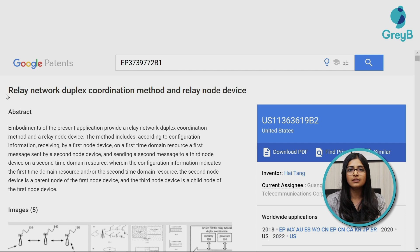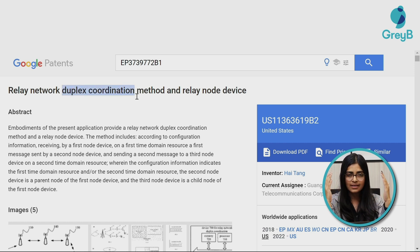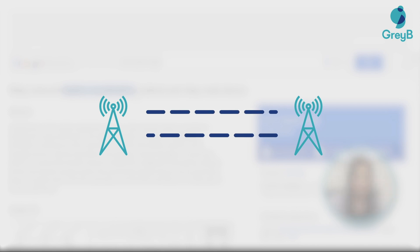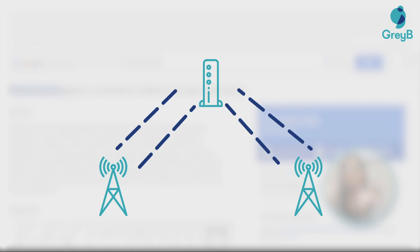When I say visualization, let's take the example of duplex coordination. You need to have two systems in your head — one system here and another system here — these two things will be communicating with each other. When you read about relay network, you know there is a third thing in between. So visualize three things: one, two, three. The relay node is communicating with this node as well as that node. That's how we approach visualization.